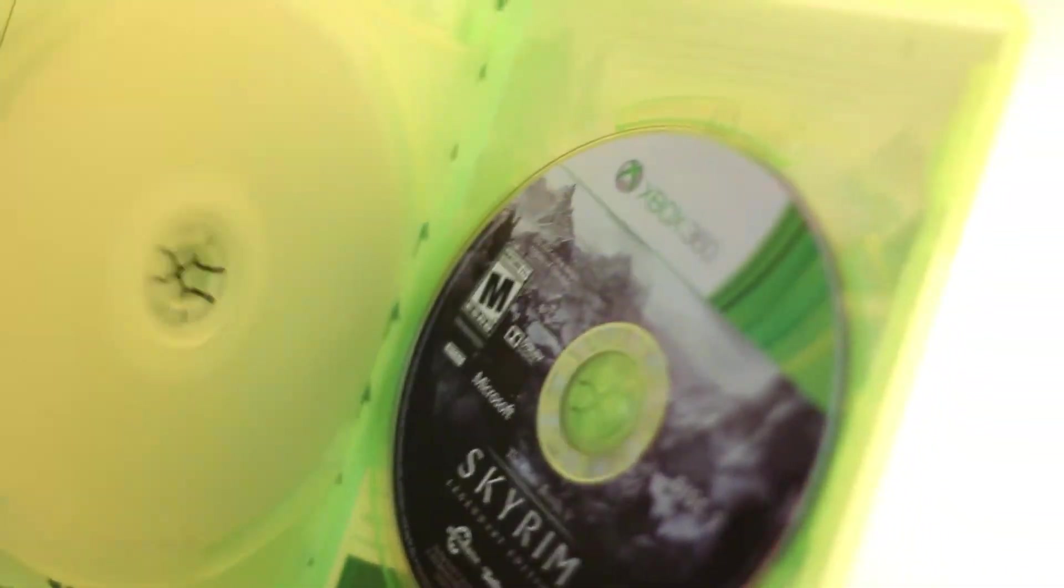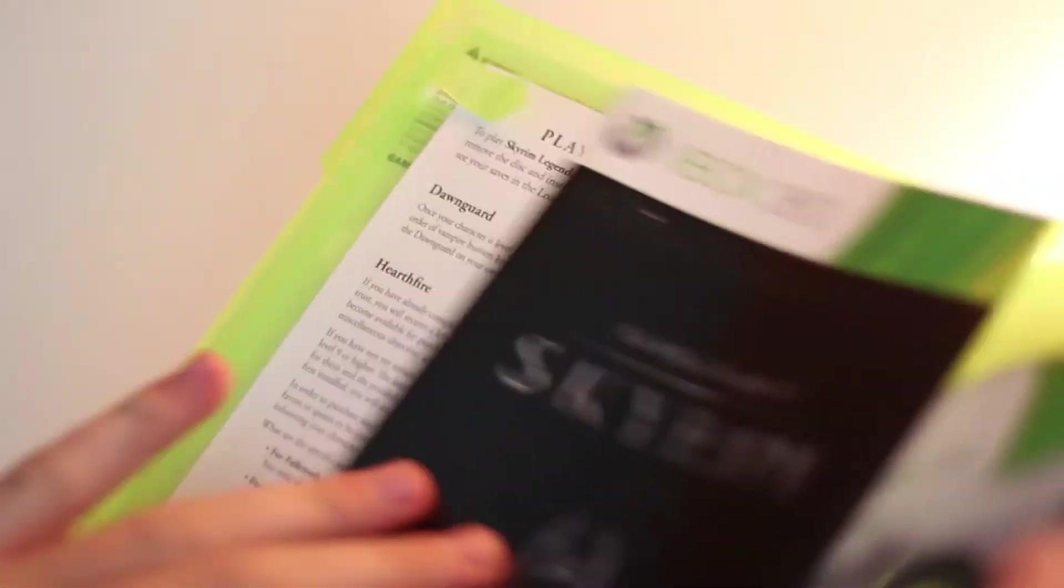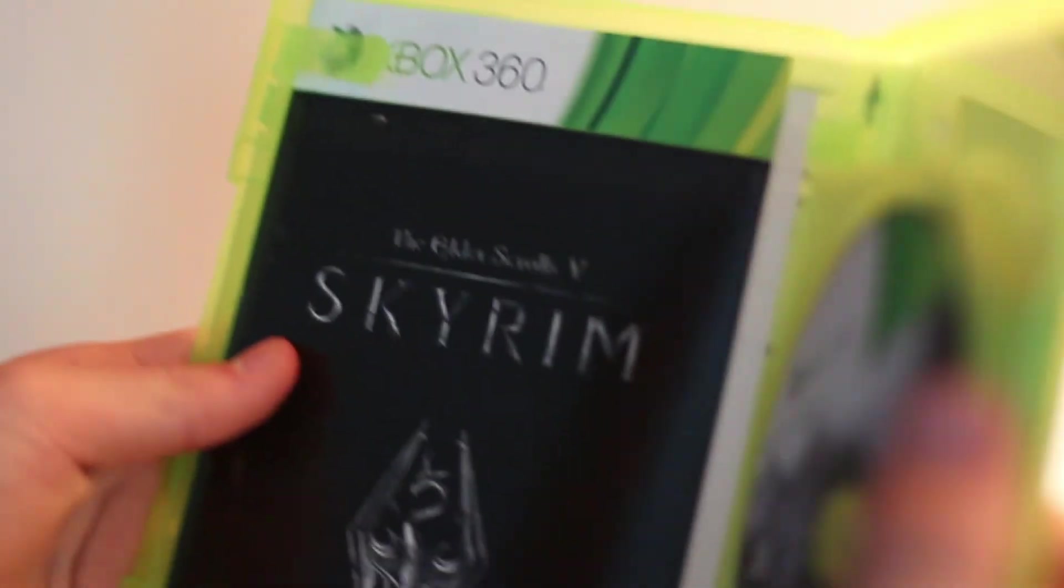But yeah, it's pretty barren, not that much to look at. Of course, I'm going to put the Skyrim disc facing first when you open the case, so it's something nice to look at, and that's about it for this game.